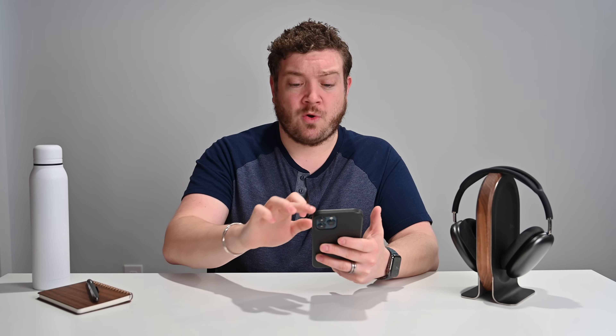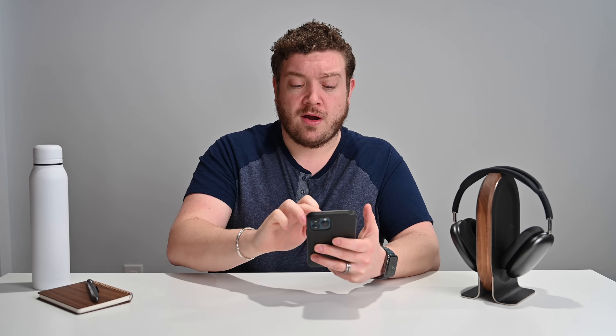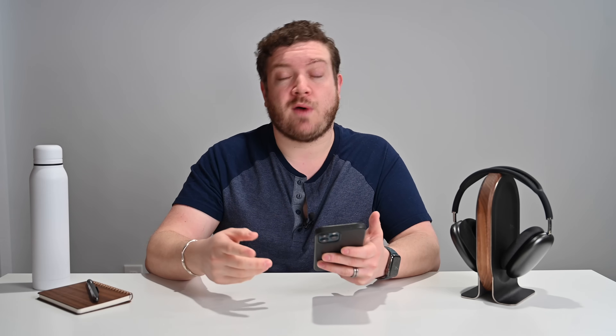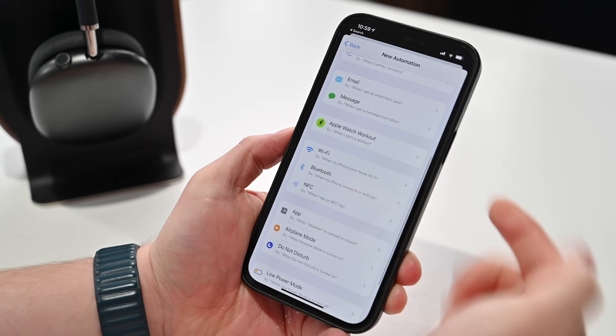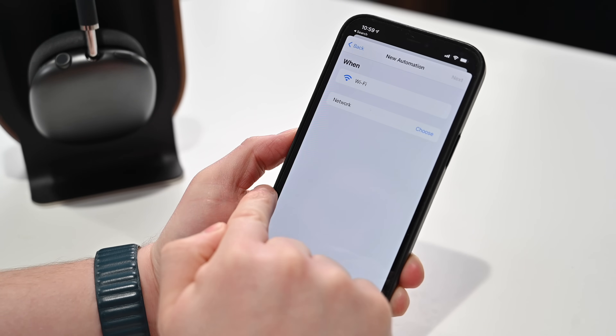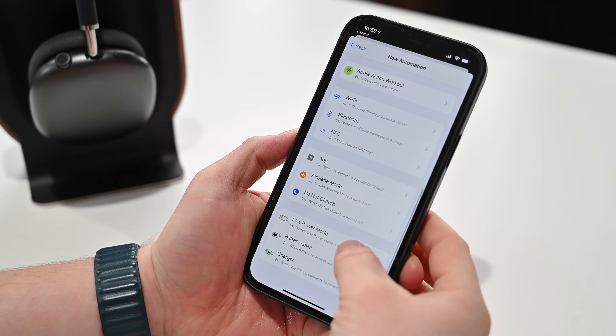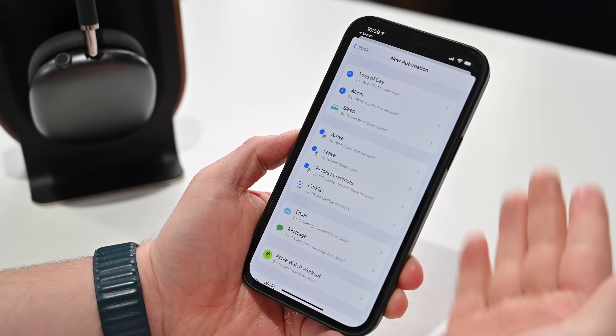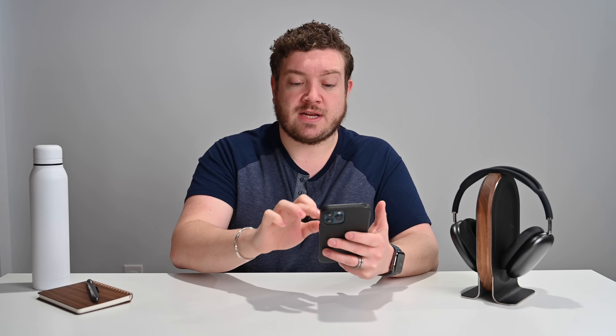That pretty much covers it, but I want to make sure you're aware of how many other possibilities there are. When you hit Create Personal Automation, look at all your different options. You can do it when you start a workout — that changes the watch face to something. Or you can do it based on a Wi-Fi connection, so instead of location, if you don't want to grant location access, do it on Wi-Fi. Whenever you connect to your work Wi-Fi, set your watch face to something. There are also low power modes, battery levels, and all sorts of things you can use. Any of these can trigger that action, and you can even add additional conditionals or other actions, tying the watch face change to other things as well.